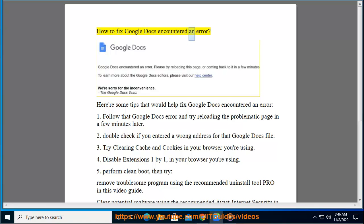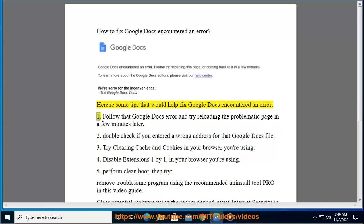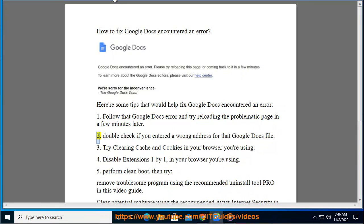How to Fix Google Docs Encountered an Error. Here are some tips that would help fix Google Docs Encountered an Error. Tip 1: Follow that Google Docs error and try reloading the problematic page a few minutes later.